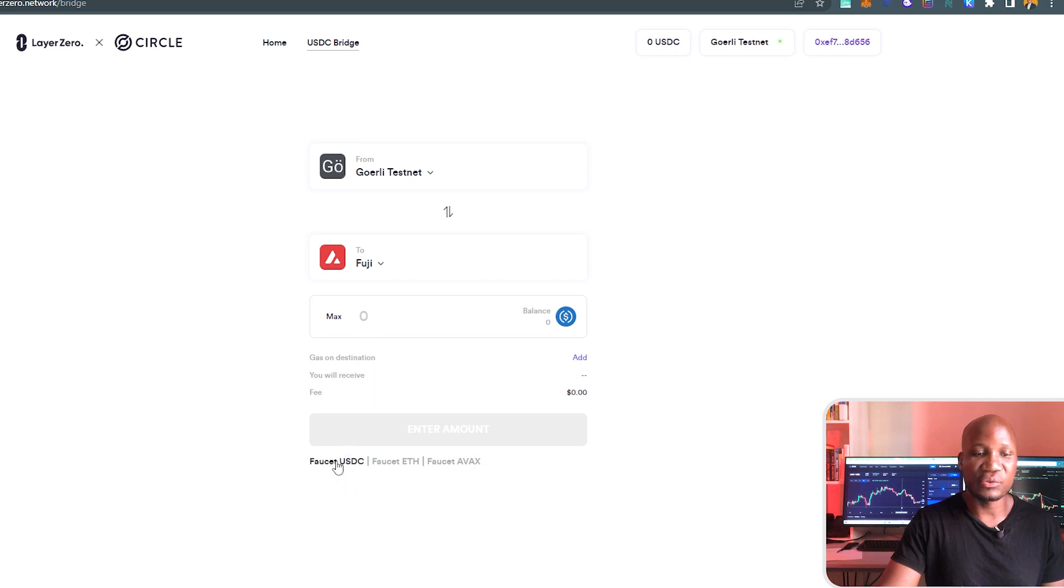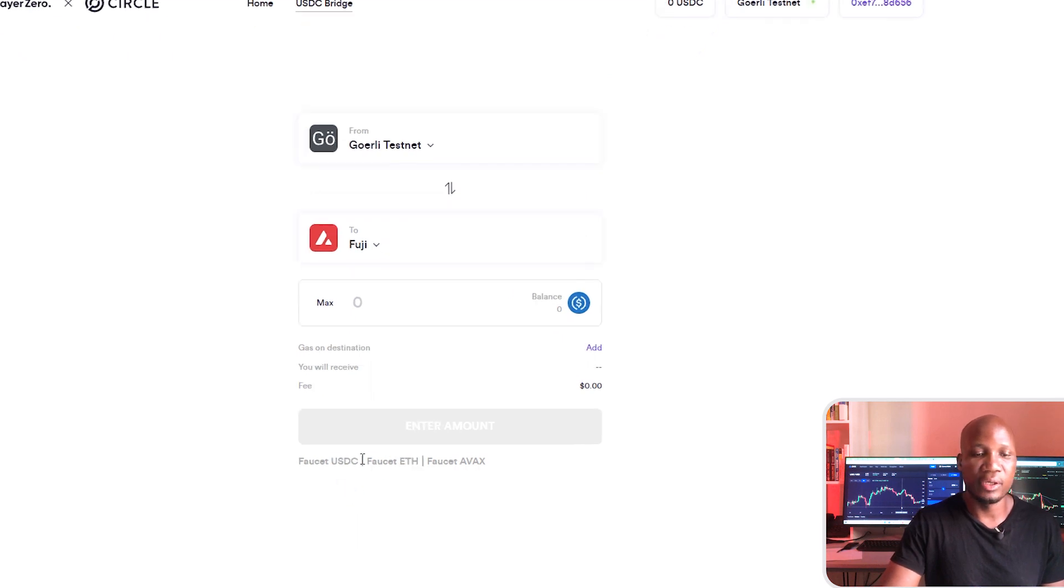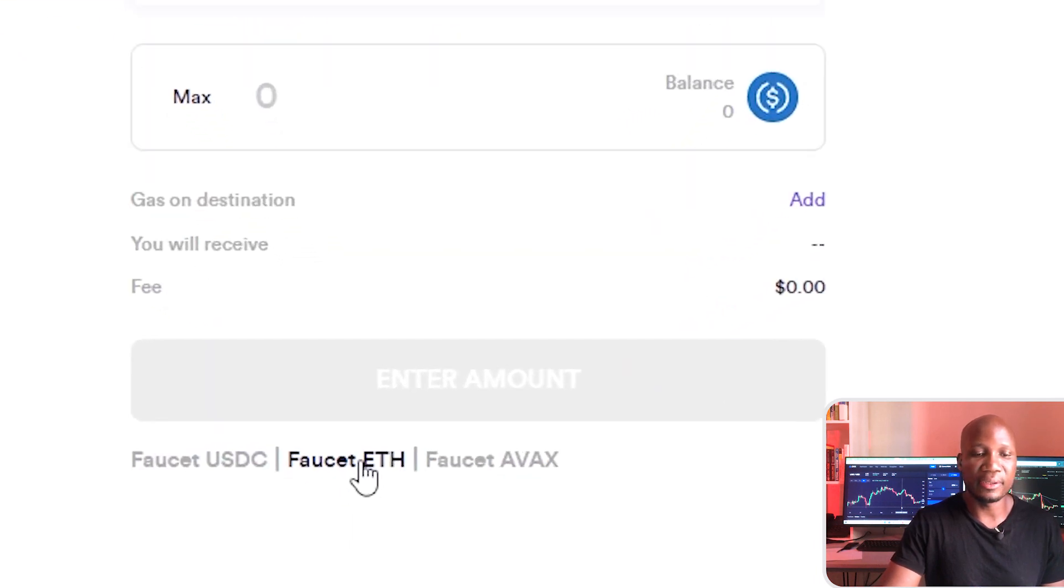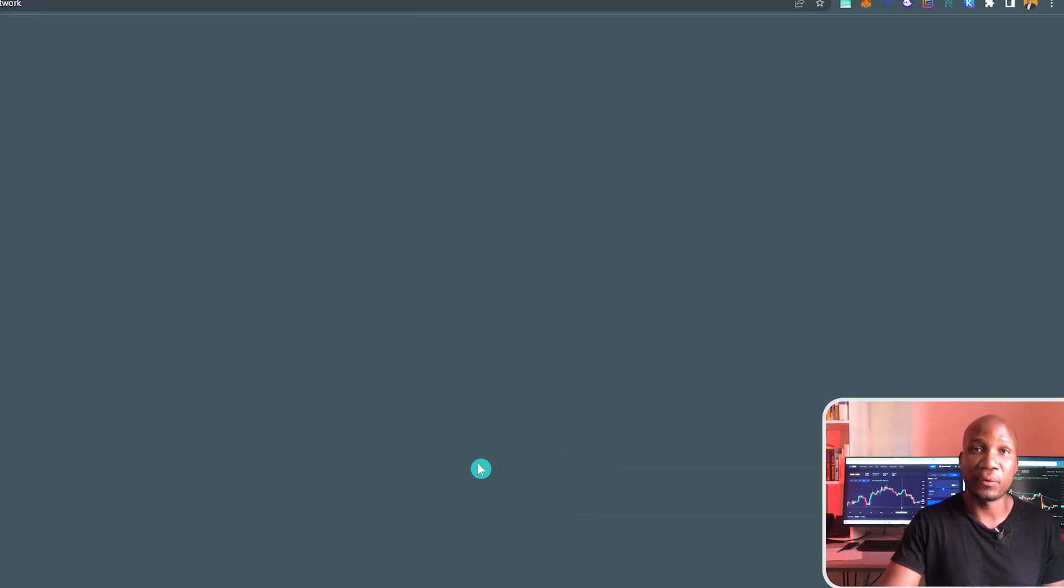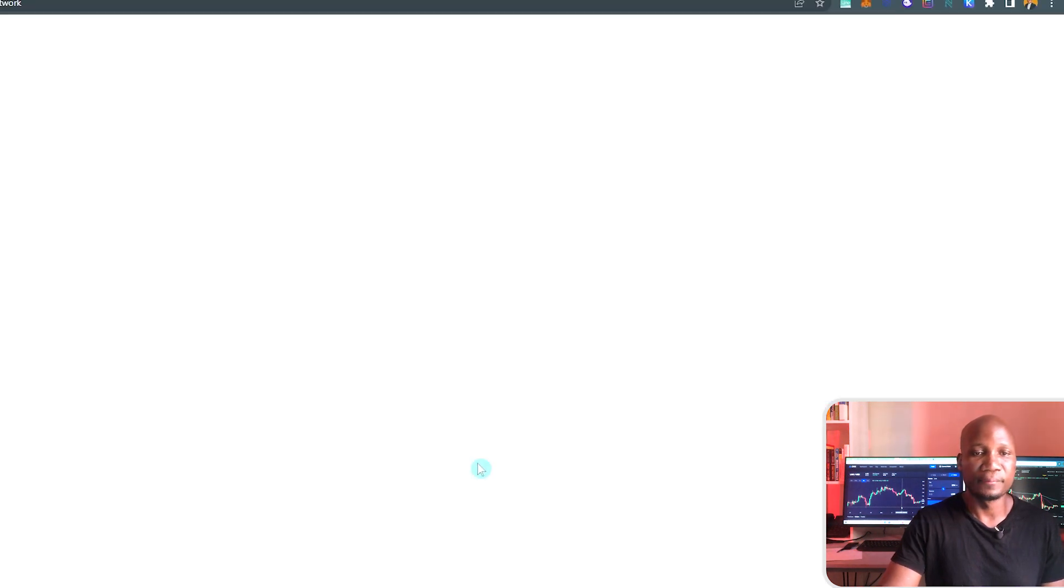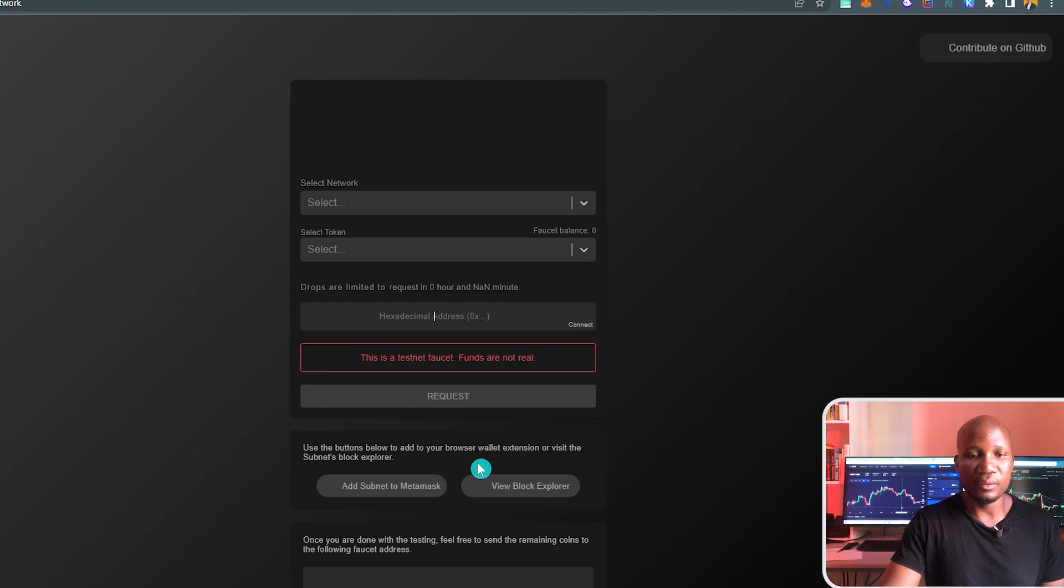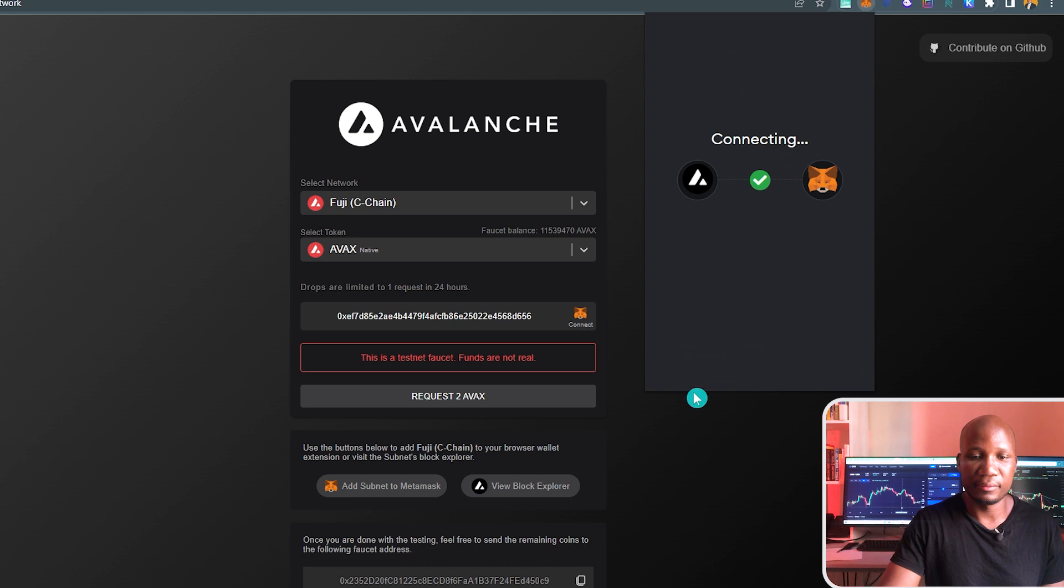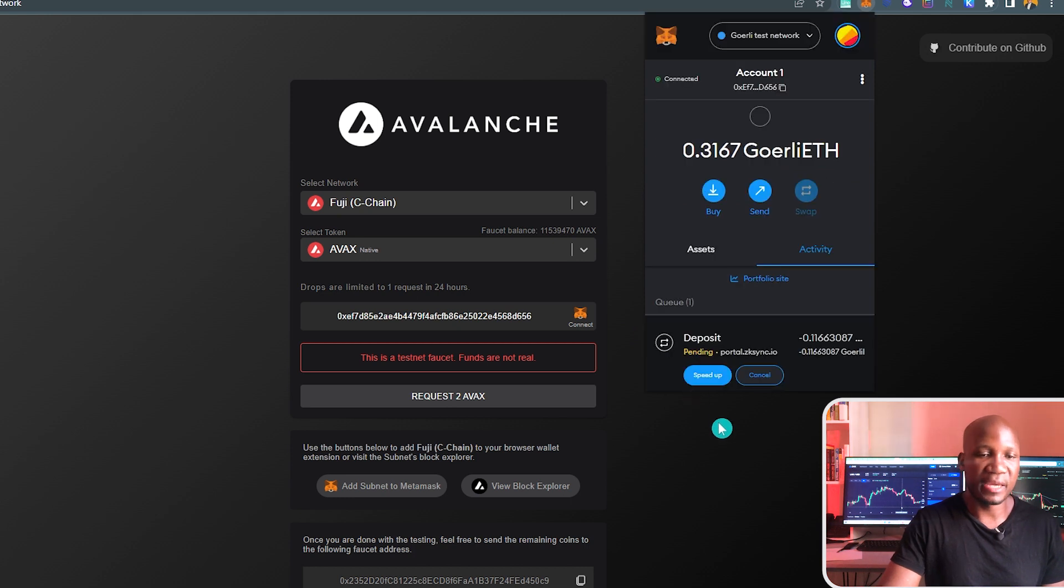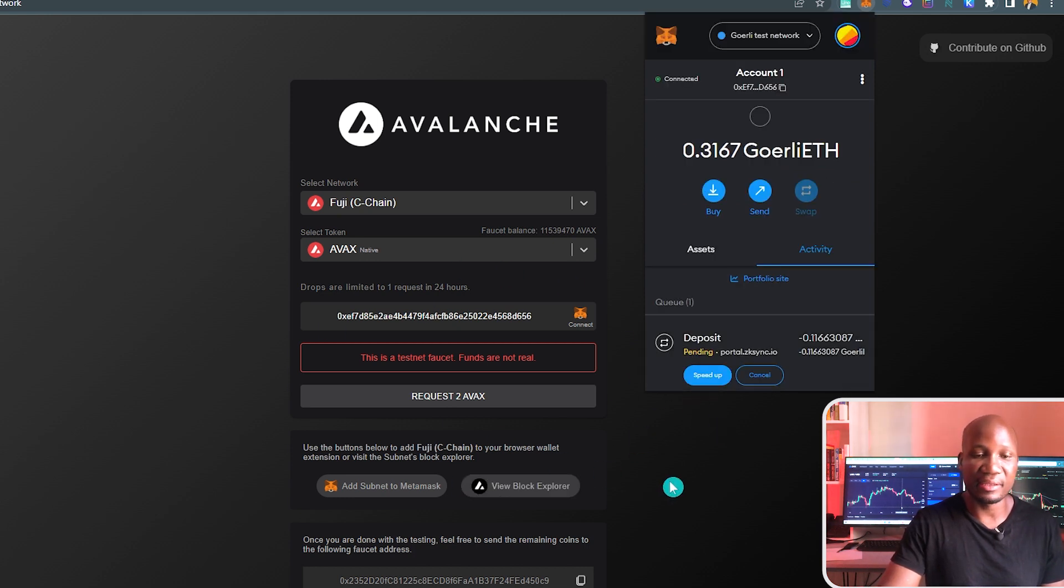The first thing we want to do is request faucet. You can click on these links here to request your faucet, but I'm going to be using AVAX because that one is very quick. Just keep in mind that you can only request once every 24 hours.